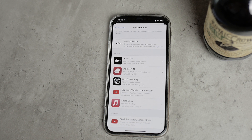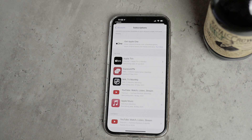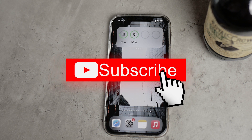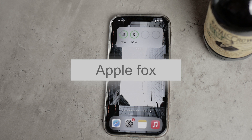It might seem ridiculous, but that's Apple for you — it's not always the way we'd like it to be. By the way, if you're new to this channel and don't want to miss future videos where I talk about practical tips like these as well as more advanced content, make sure to subscribe to stay tuned.